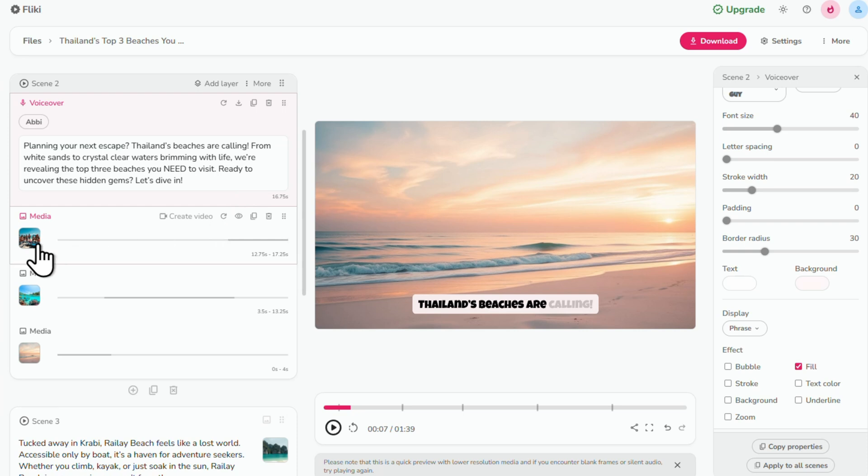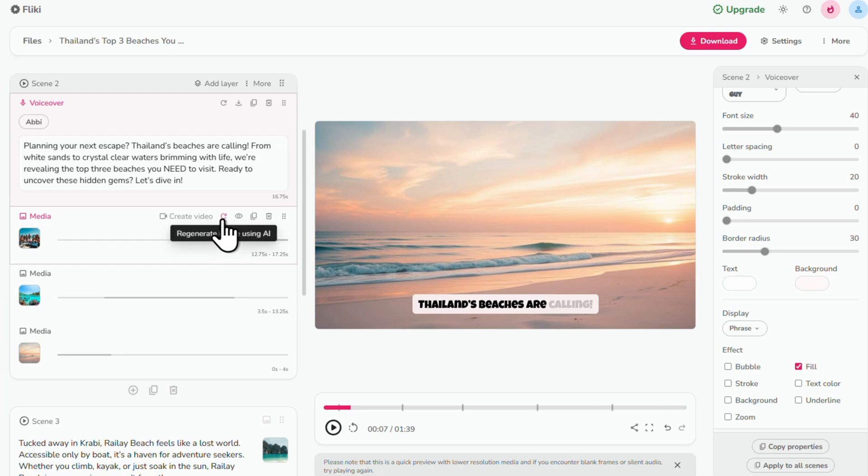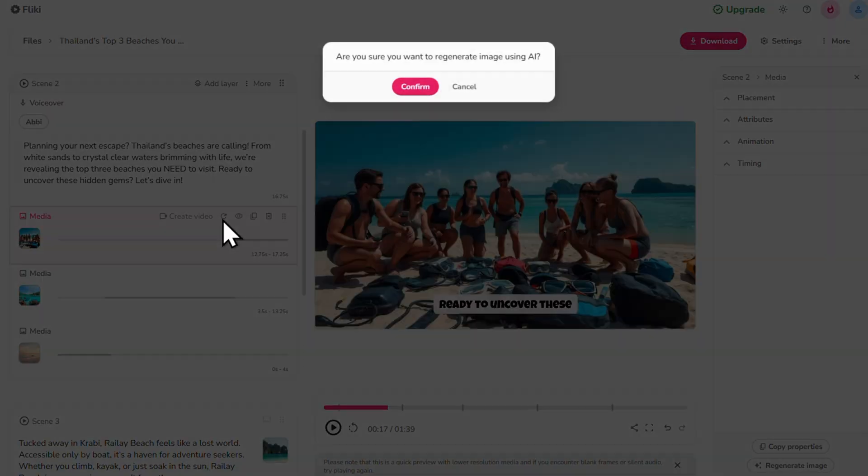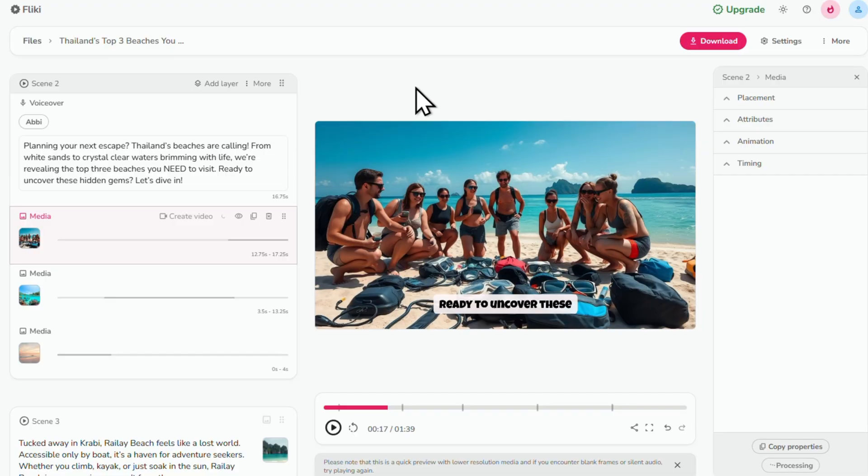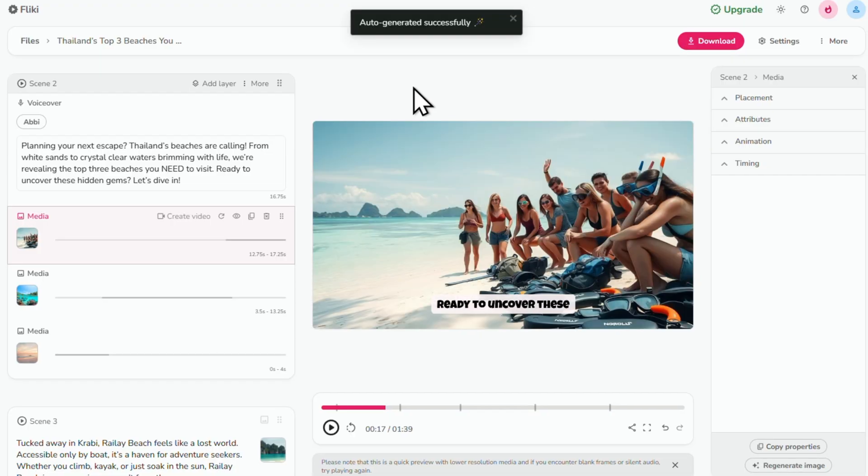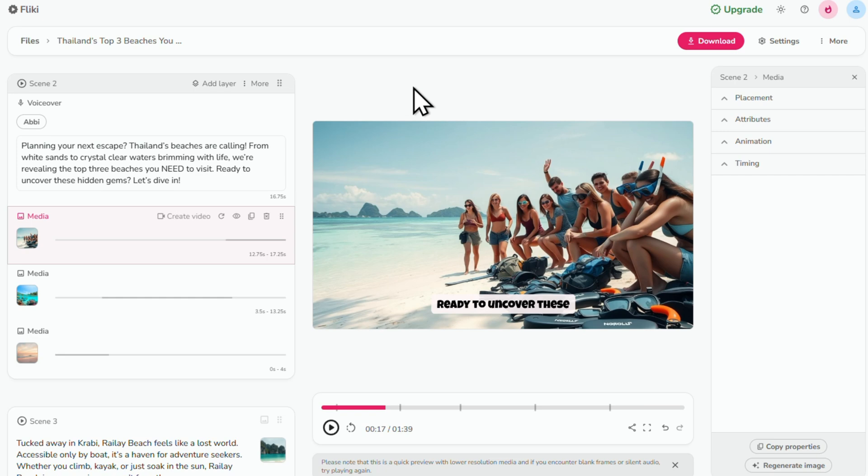I want to change this image here. So you can do that in two ways. First, you can click this redo arrow to regenerate the image with AI. Click confirm and it will replace the current image with a new one. And you can keep generating new images until you find one that fits.